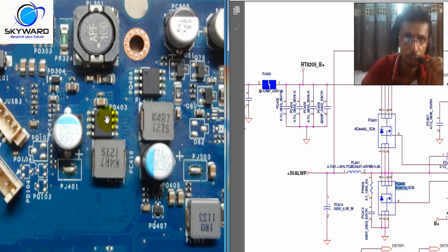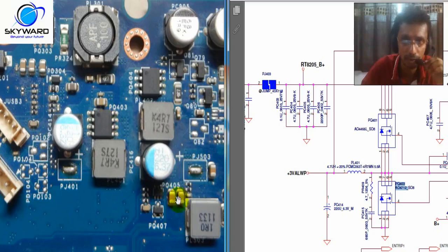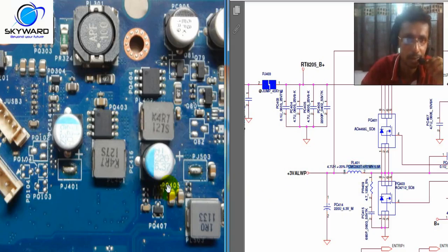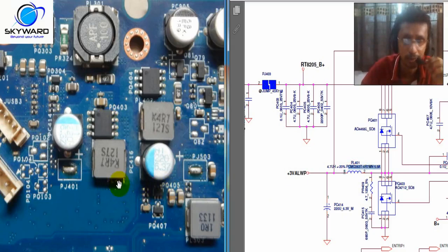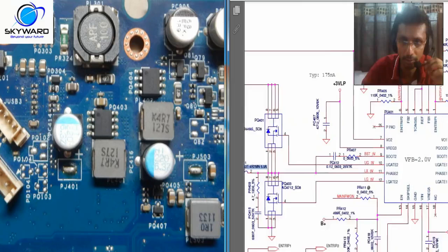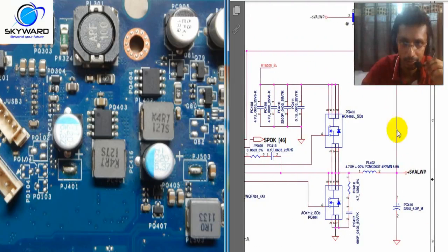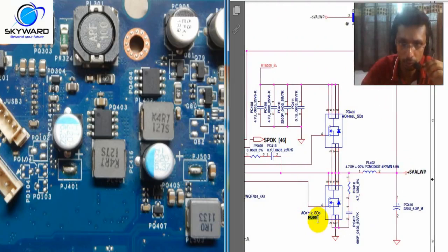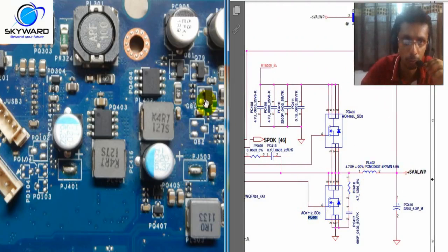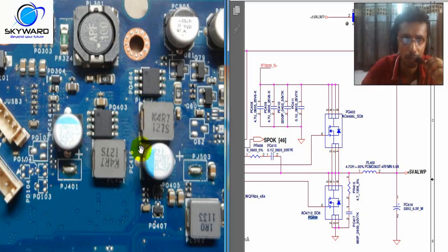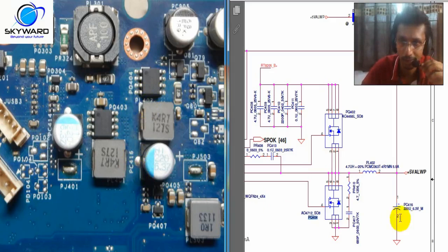And you can see PL401, this coil. And right out there you can see this lower MOSFET is PQ404, and the coil is PL402. You can see PL404 and PL402. And this capacitor, finally this capacitor, PC416 and here PC414.